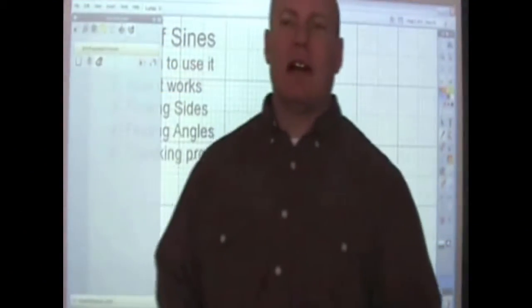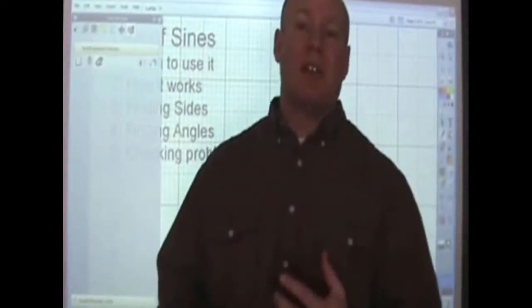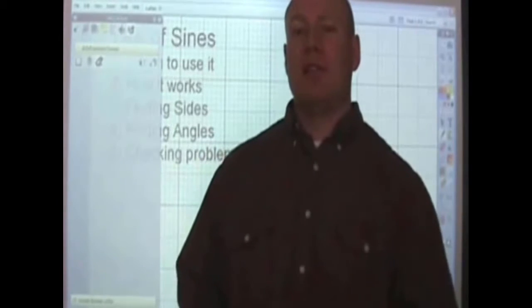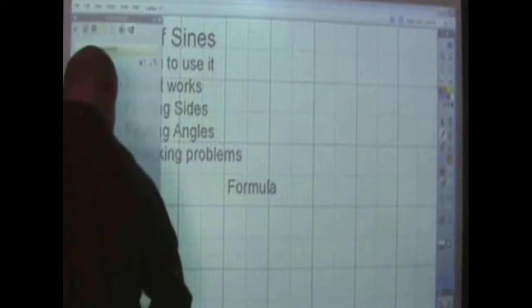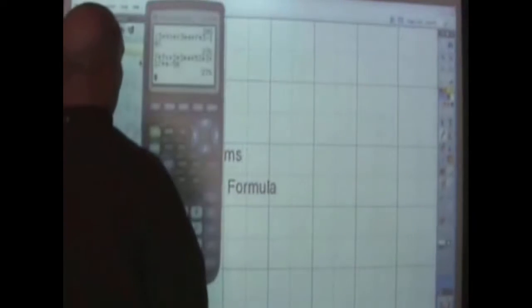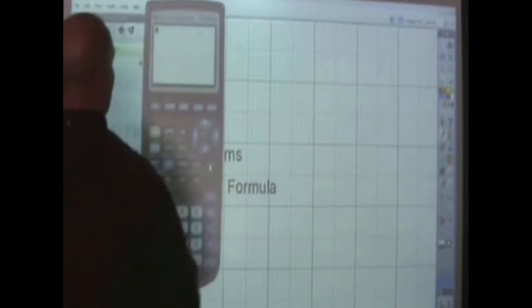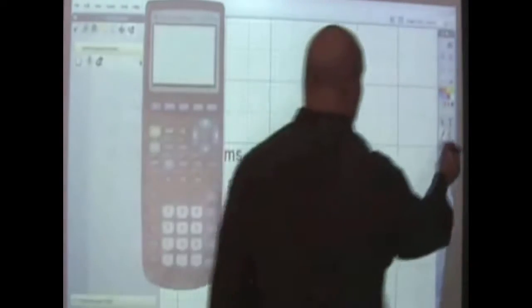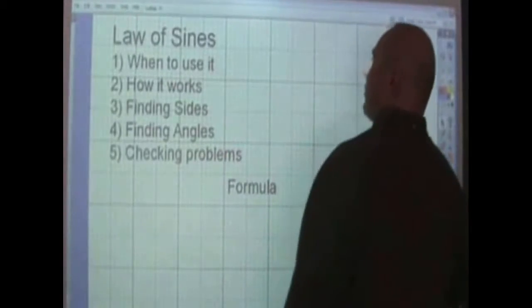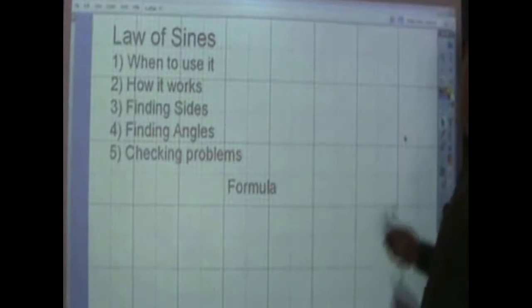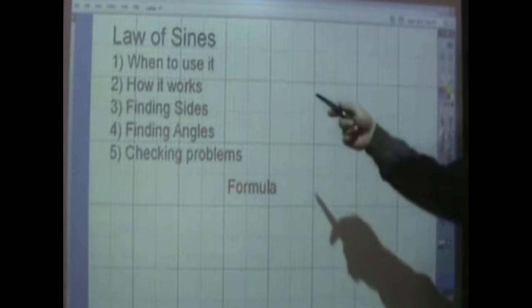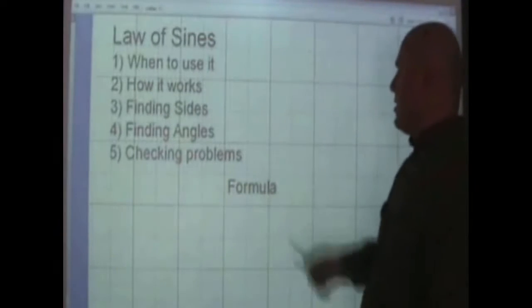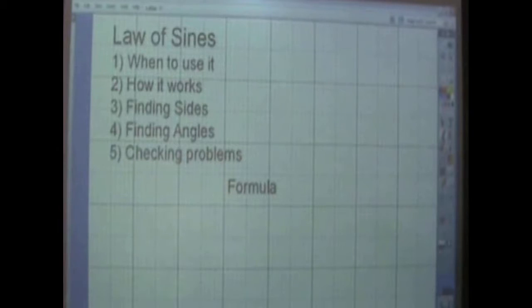I'm going to be taking a look at a video dealing with the law of sines. I'm going to show how to use it, show you what to use it for, and show you how to check your answers when you get to the end of a question. We'll also work on our calculator skills. We're going to look at when to use it, how it works, how to find sides, how to find angles, and how to check problems.